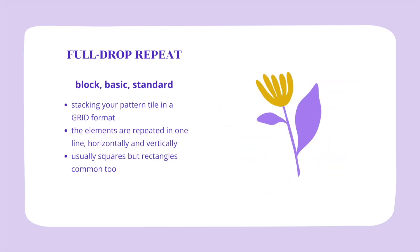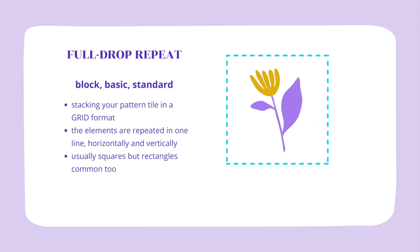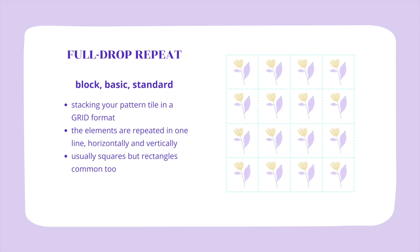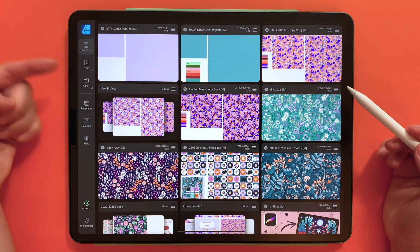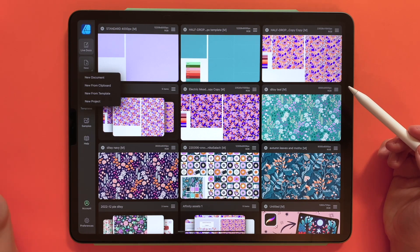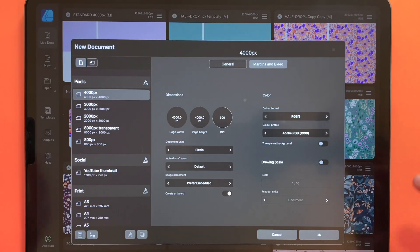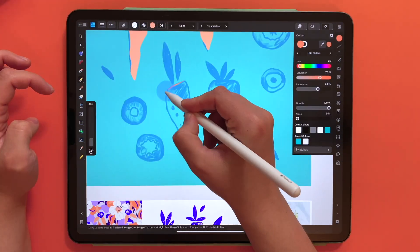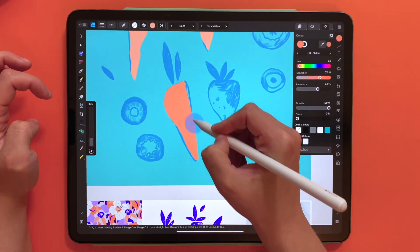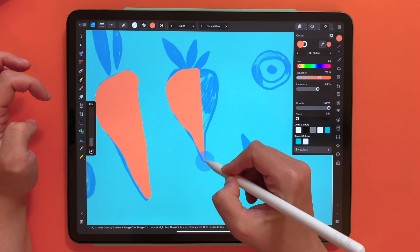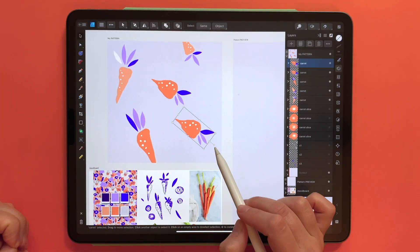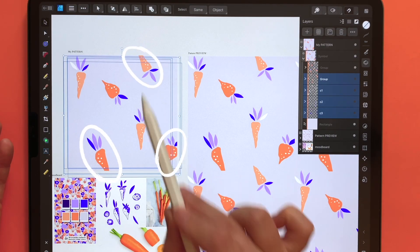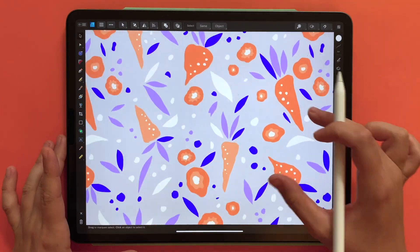In this course we will be drawing a full drop repeat pattern with vegetables to make your portfolio really stand out. I will guide you step by step and show you how I'm setting up my document, how I create the live pattern preview from scratch, how I draw my vector shapes using the pencil tool, and how I position them on the pattern tile so that the pattern turns into an error-free seamless repeat.